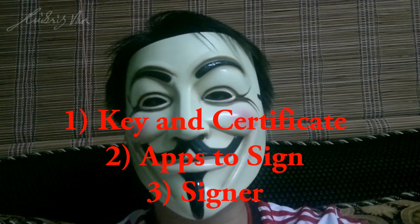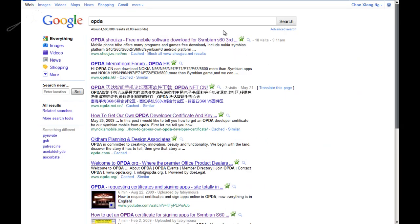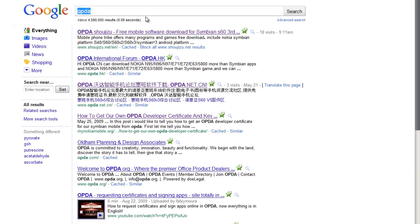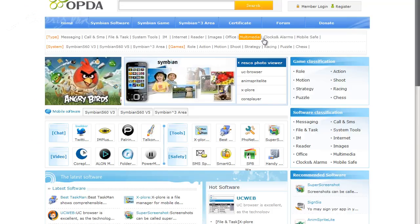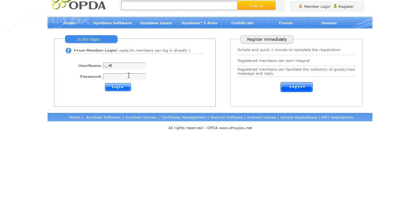I will also be showing you an alternate method to get your app signed without using the signer. The first two files you would want to download are the certificate as well as the key. To do that, go to Google search and type in OPDA, then click on the first link. Since you are new, click on Register, then fill in the details you desire. After you have set up an account, go to Member Login and type in your username and password.